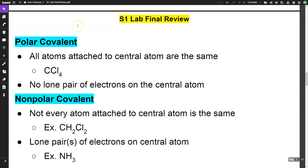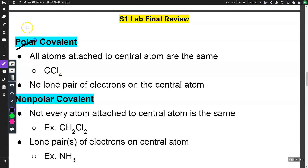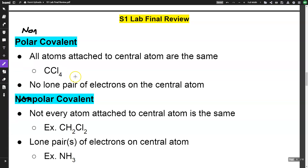There are two types of covalent compounds. Nonpolar covalent is where all atoms attached to the central atom are the same and there are no lone pairs of electrons on the central atom. Polar covalent is where not every atom attached to the central atom is the same — it is asymmetrical — and lone pairs of electrons are present on the central atom. We'll look at some Lewis diagrams in a moment.